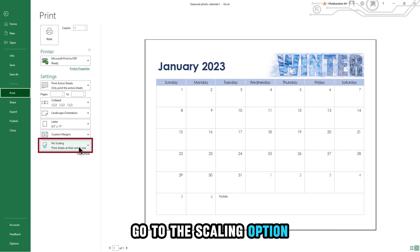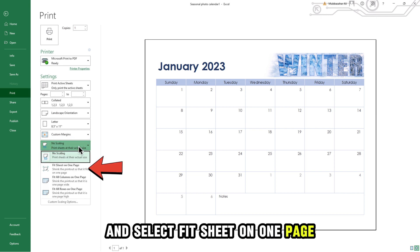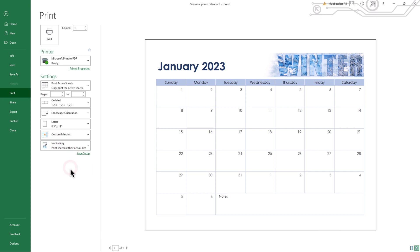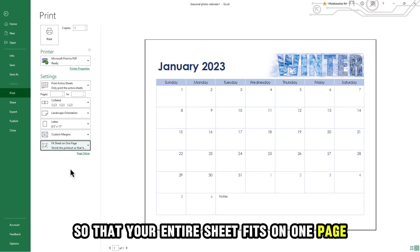Go to the Scaling option and select Fit sheet on one page. This will adjust the scaling so that your entire sheet fits on one page.